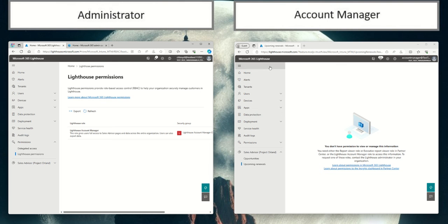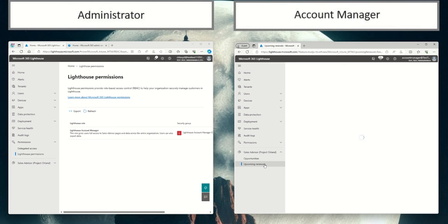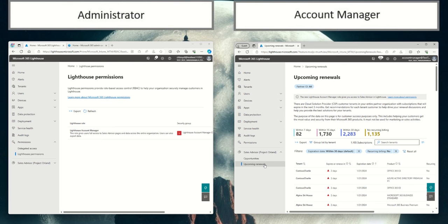And I'm going to click on Upcoming Renewals, and you can see that I now have permissions to view upcoming renewals in M365 Lighthouse.